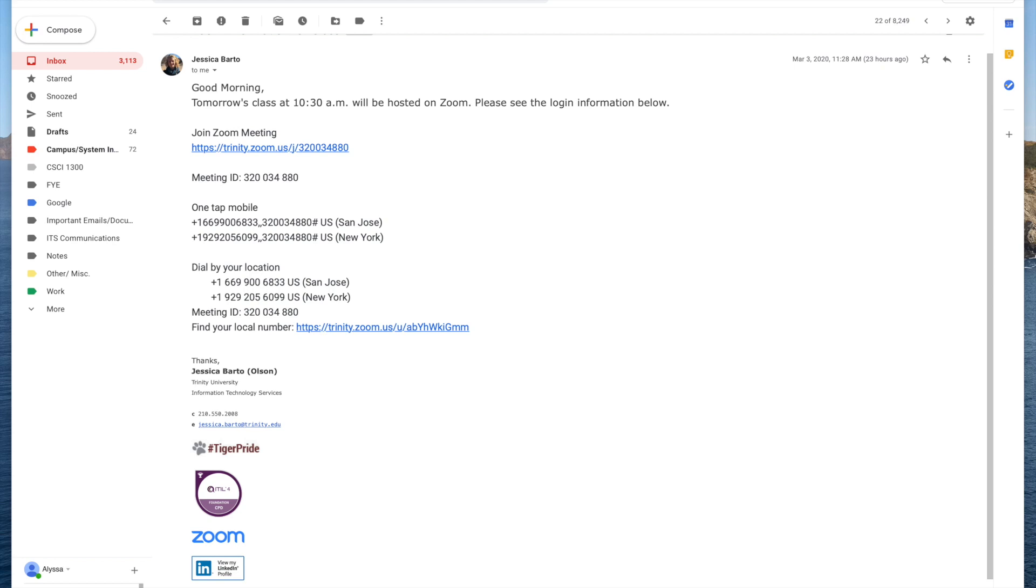In this video I'm going to show you how to join a Zoom meeting as a student. So here I have the email from my instructor that says that class is going to be hosted on Zoom and the first thing I'm going to see right here is a link to the Zoom meeting. So I'm going to go ahead and click this link.